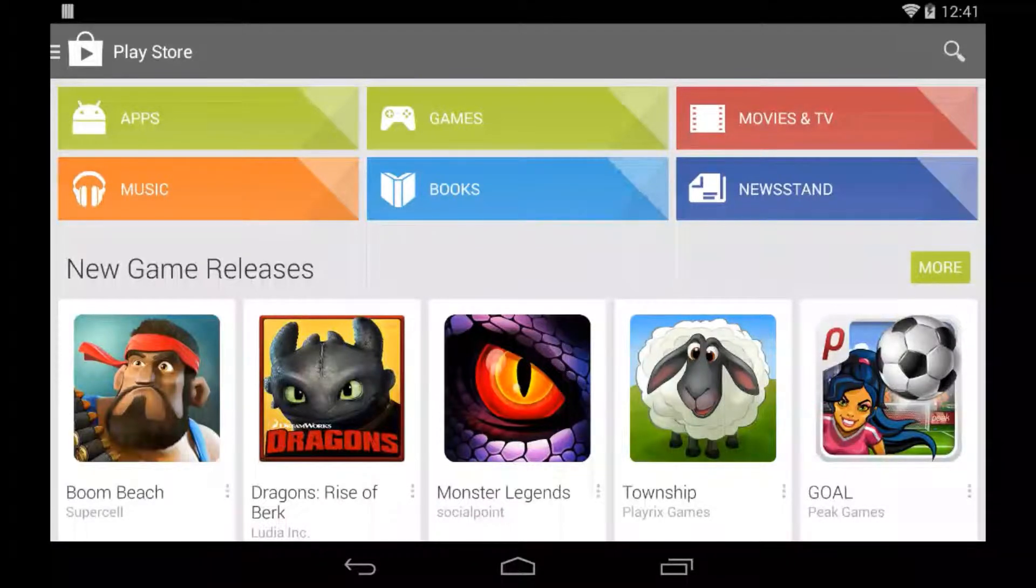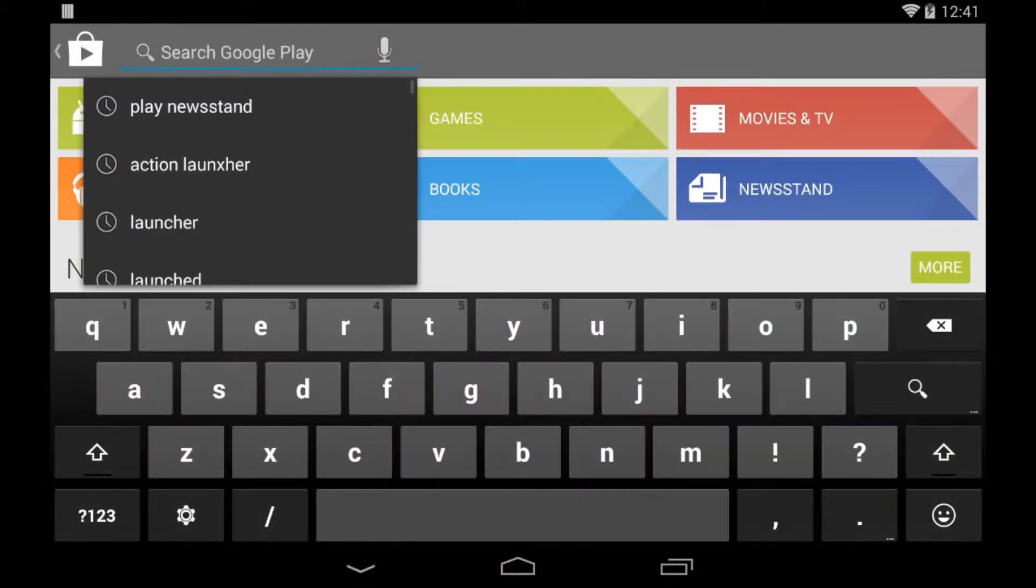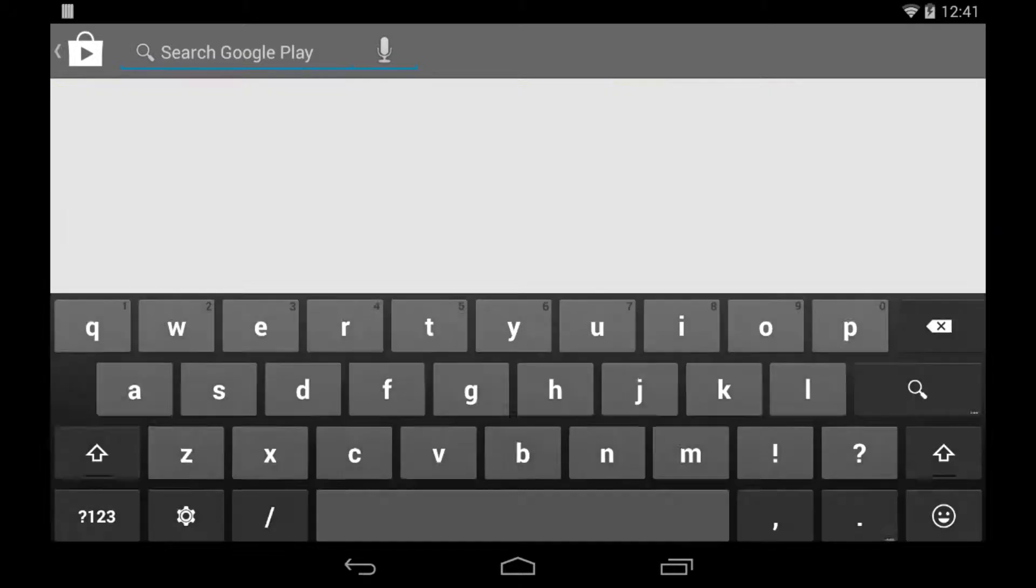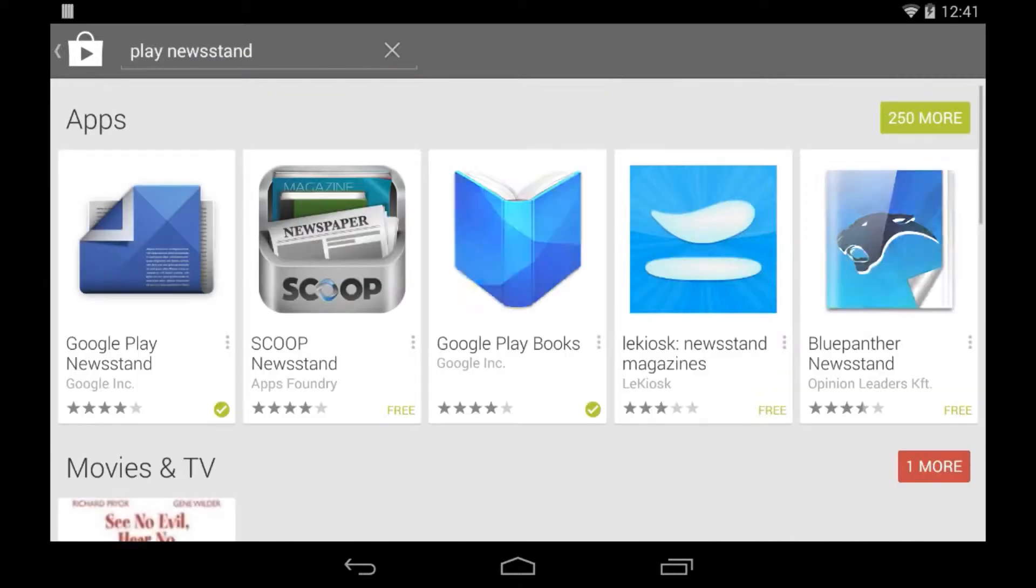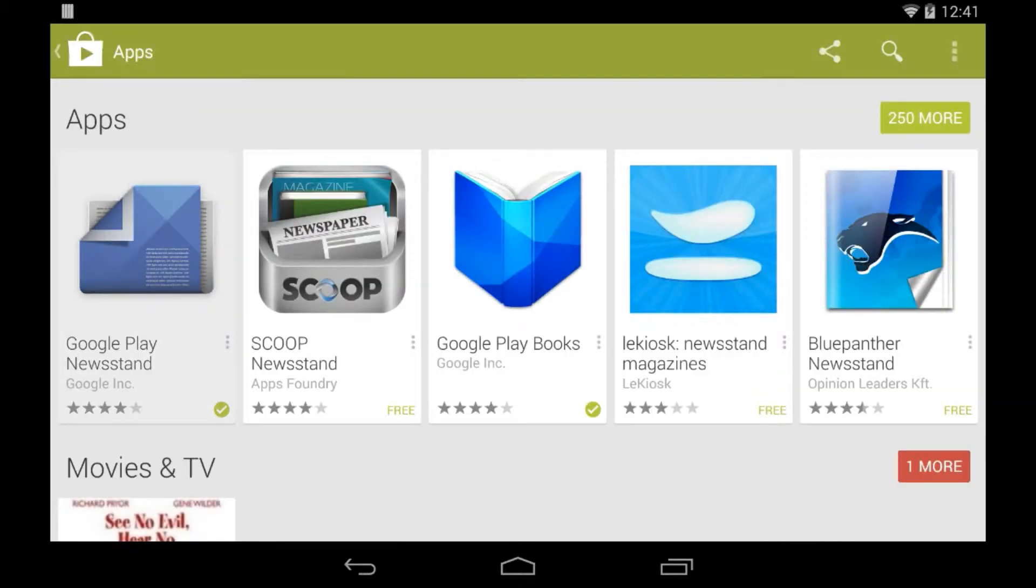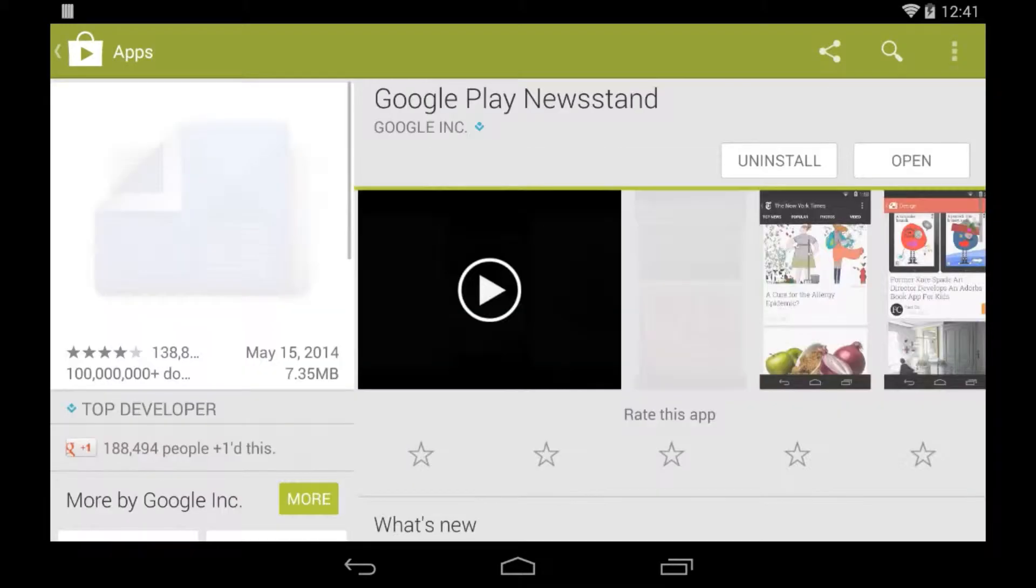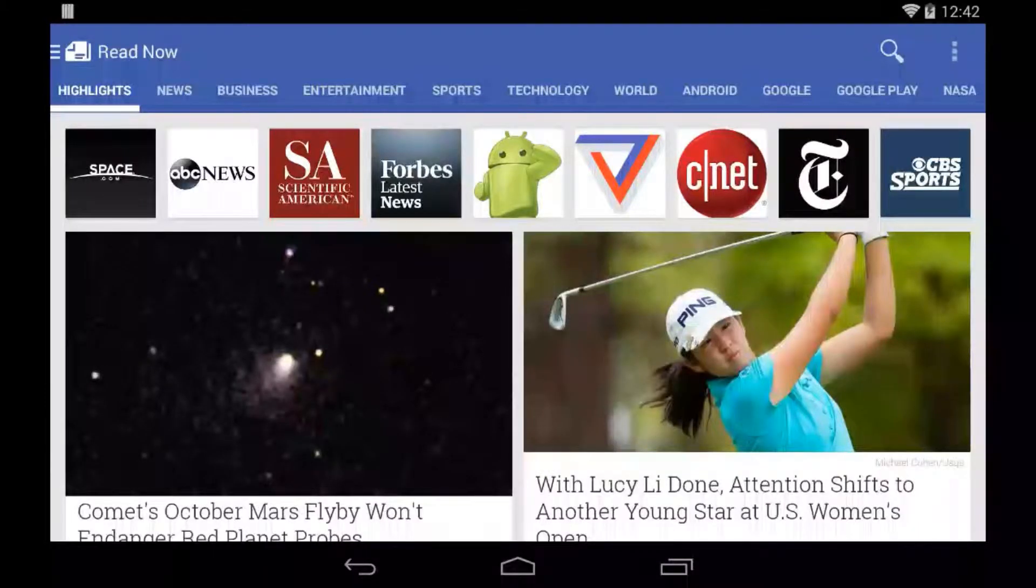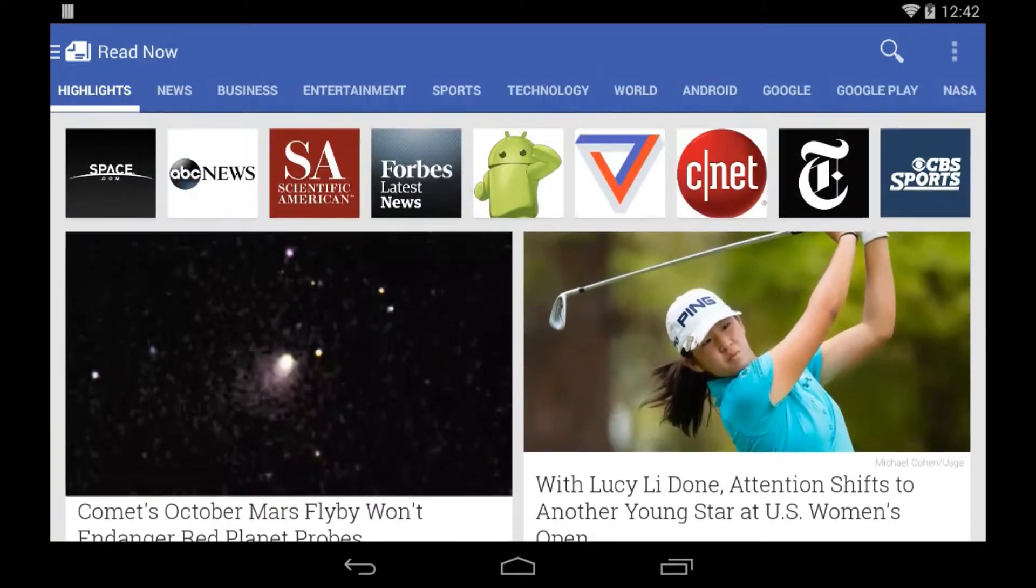In the Play Store, go ahead and search for Google Play Newsstand, and it'll be the first result that comes up. It's not a big file, but once you're into the app and once you've installed it and everything, this is the screen you'll be at.